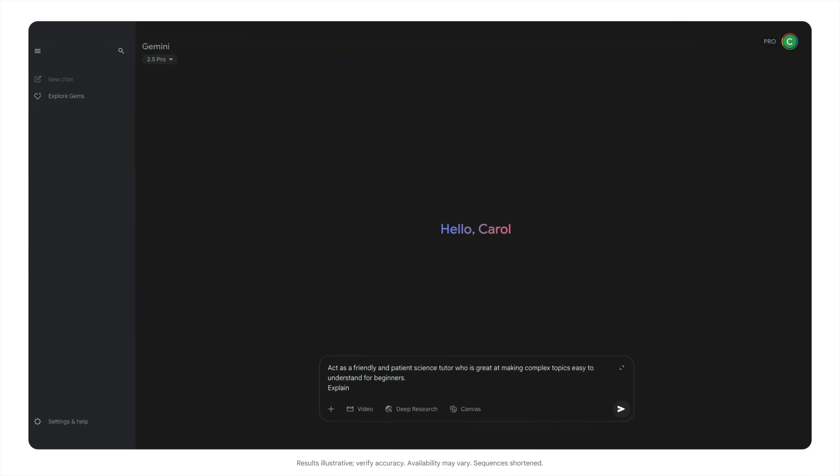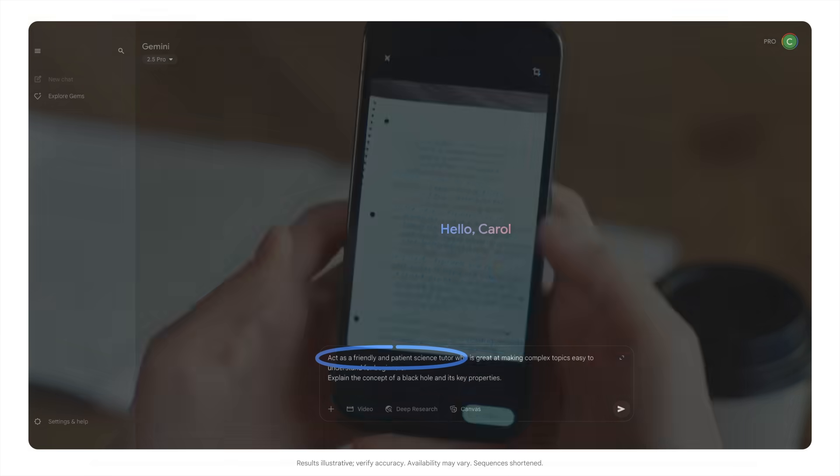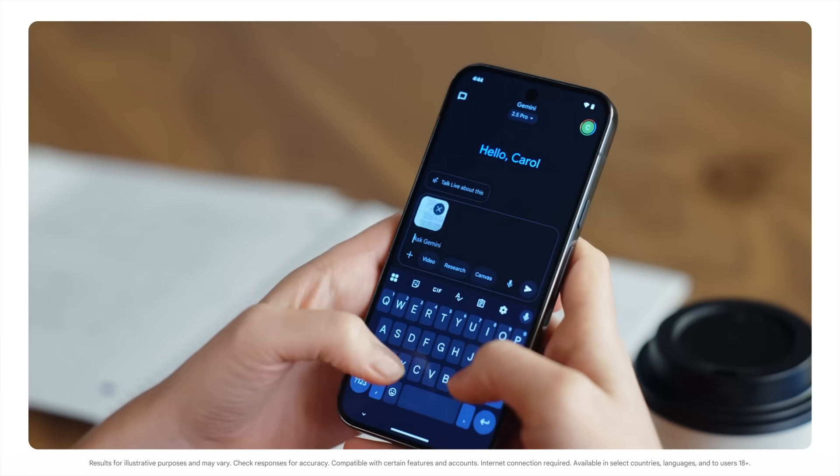In this series, I'll show you how to use Gemini to conquer even the toughest subjects and speed up the more routine parts of learning so you can concentrate on the things that matter.